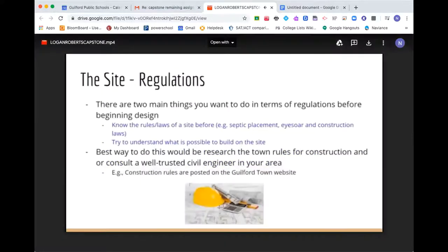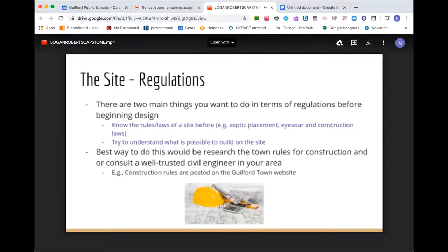Regulations. There are two main things you want to do in terms of regulations before you begin your design. First, you want to know the rules and laws of a site before you begin — things like septic placement, eyesore laws, and construction laws. You also want to understand what is possible to build on a site. I'd recommend finding a local civil engineer and running your ideas by him or her. Your construction rules and laws are posted on your town website — at least for Guilford — so you could do your own research there.